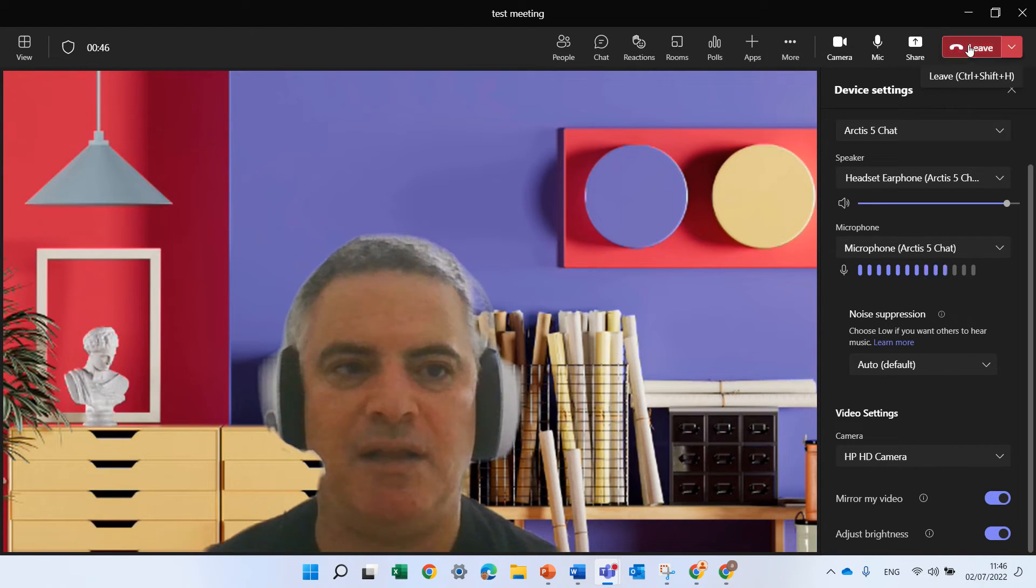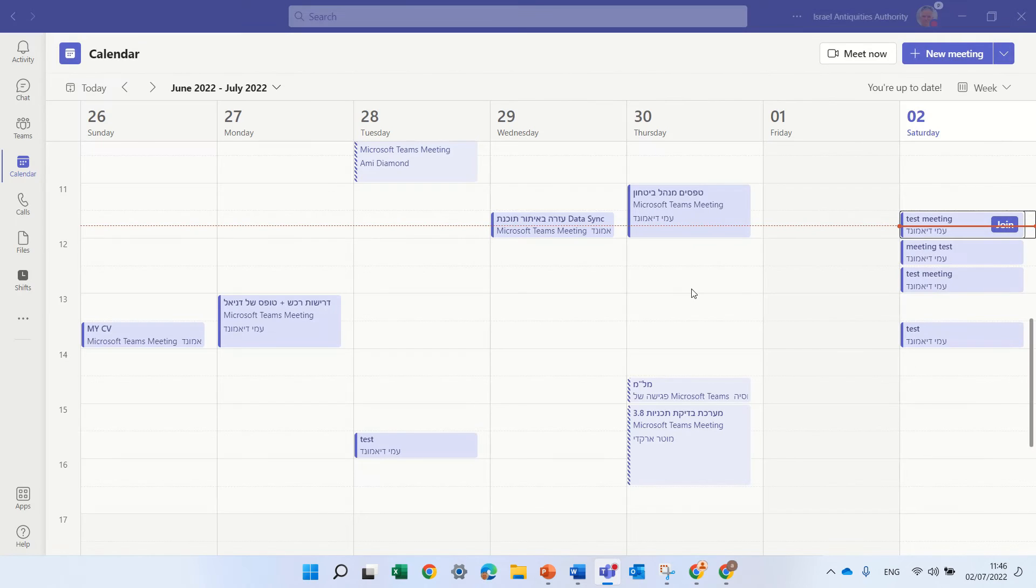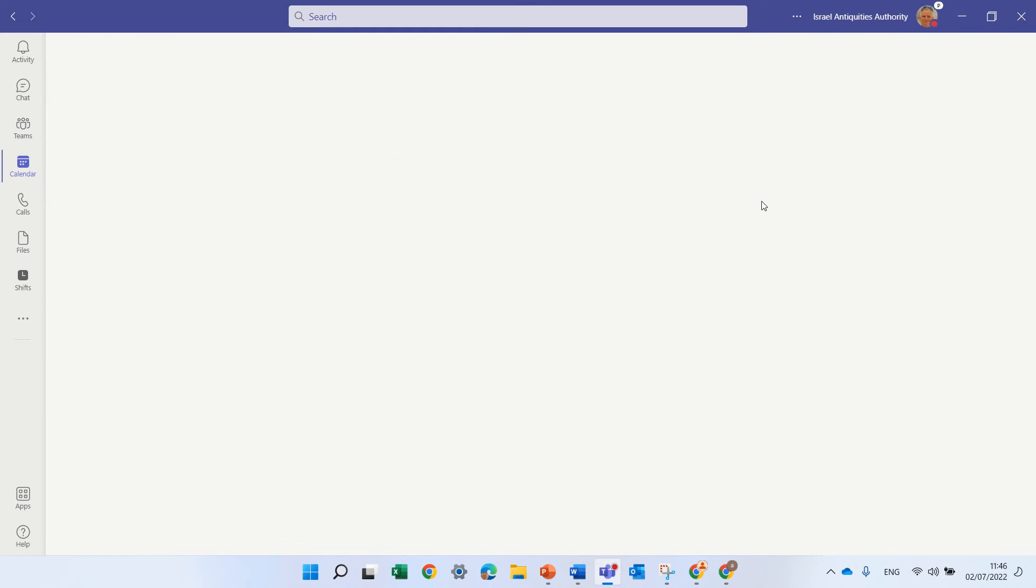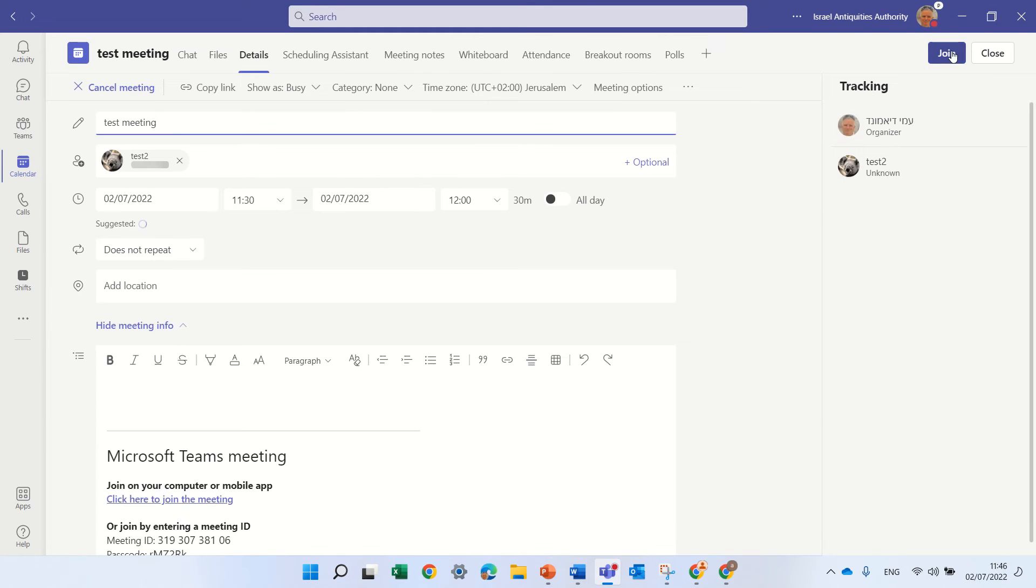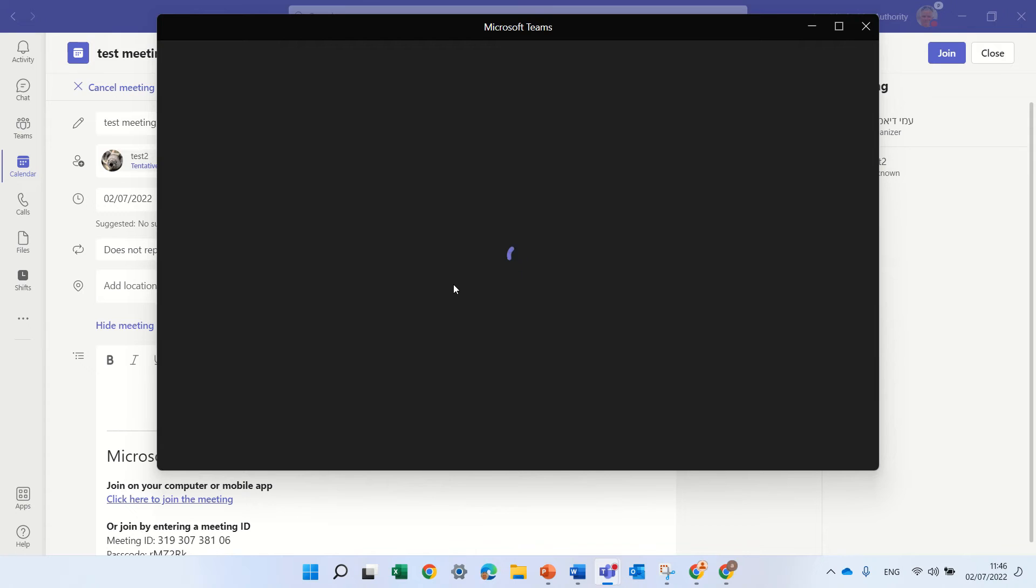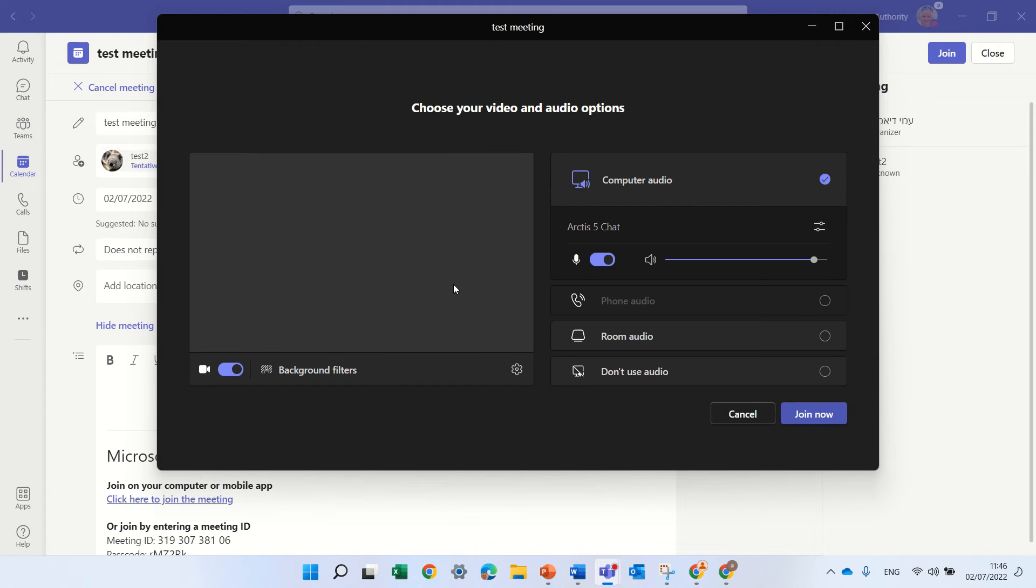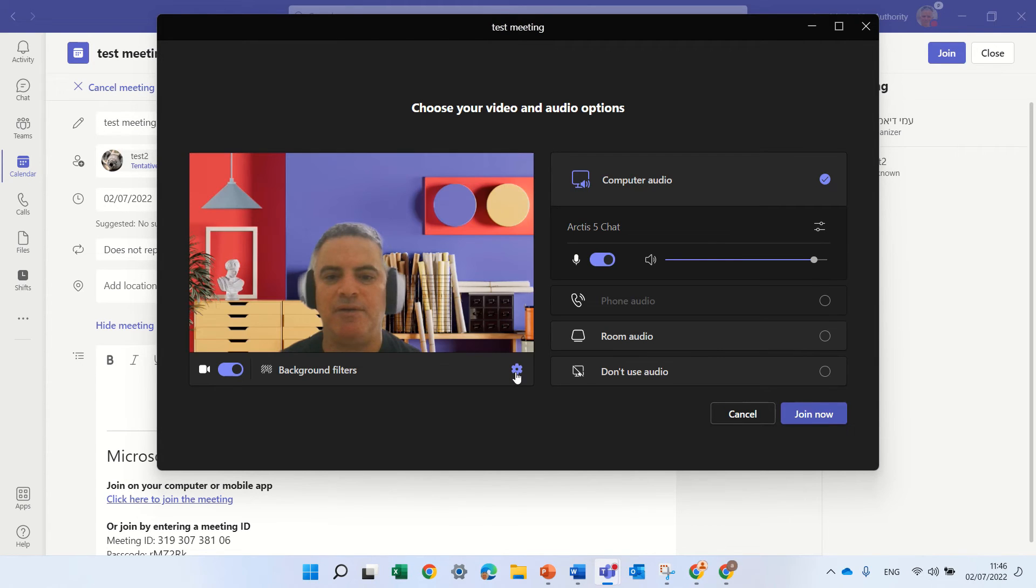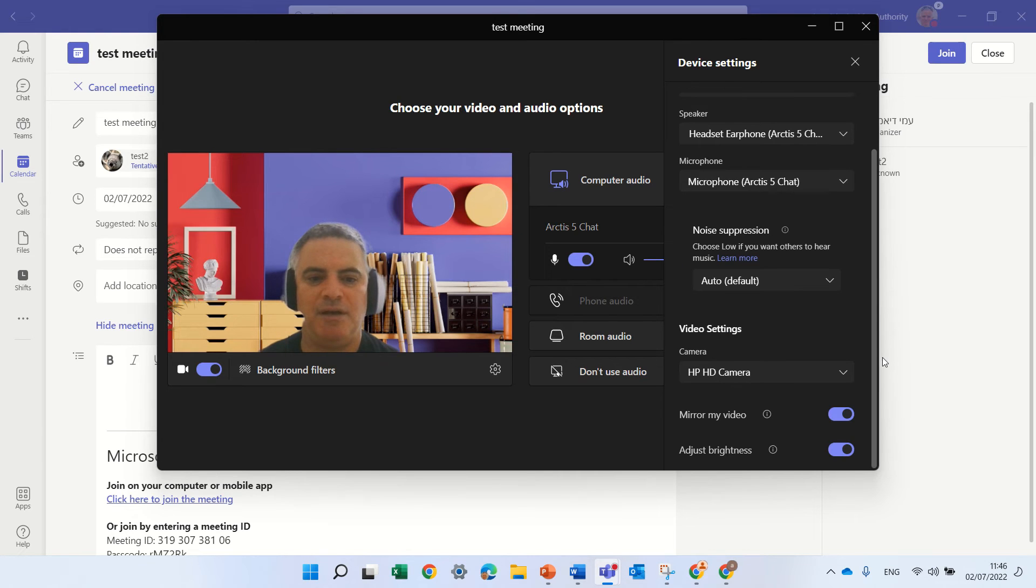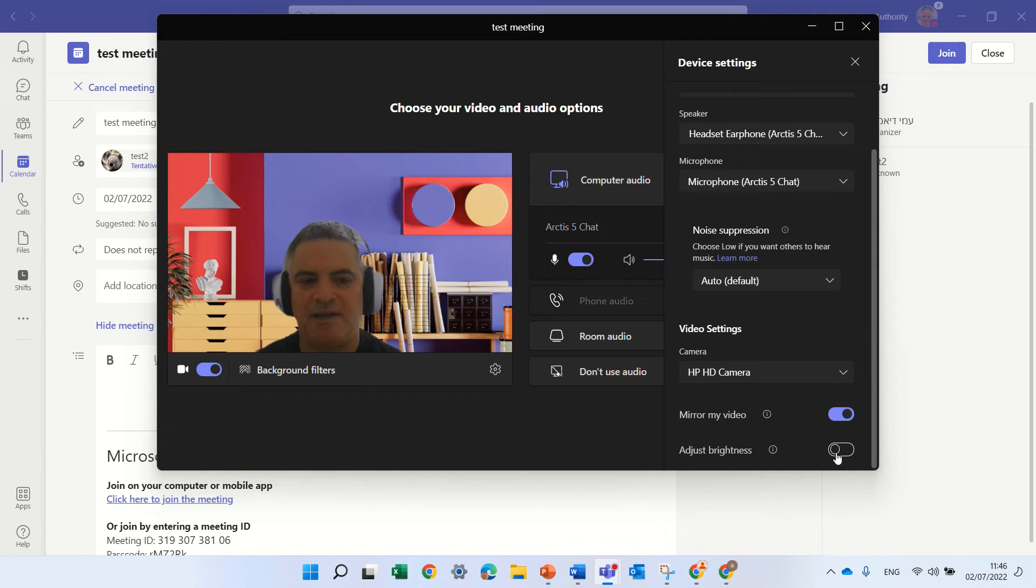Now let's just leave the meeting and see that we can do the same setting as we enter the meeting. So let's join again and in the screen that we join we can click here on the gear icon, and here we will also see adjust brightness. So you see this is without activating it and now it's with.